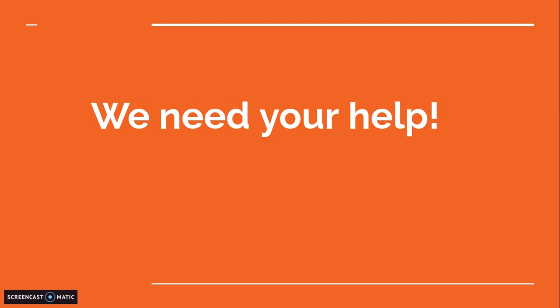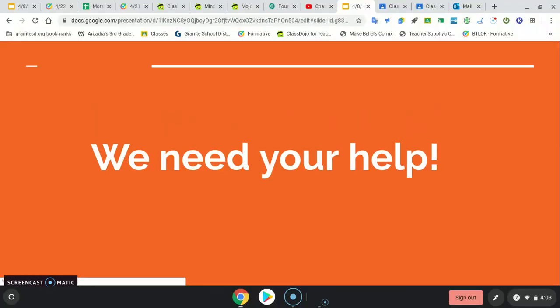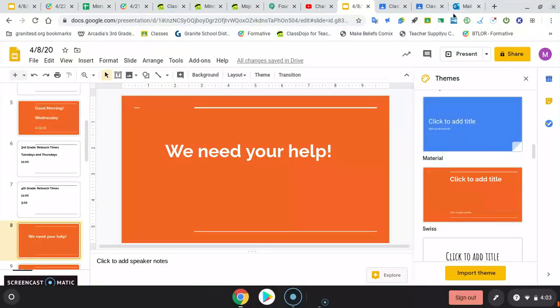Instead of an interesting teacher fact of the day, we need your help with some ideas. Oh, but first, let me show you your work real quick.